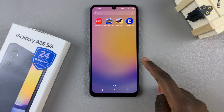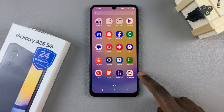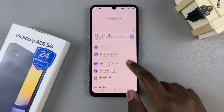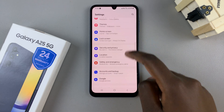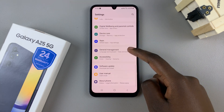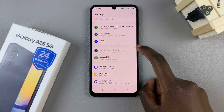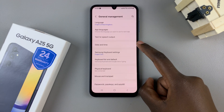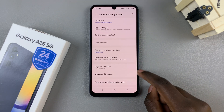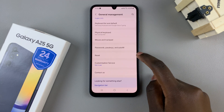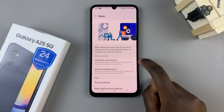First, open the Settings app, then scroll until you find the option General Management and tap on that. Then look for Reset and select that as well.